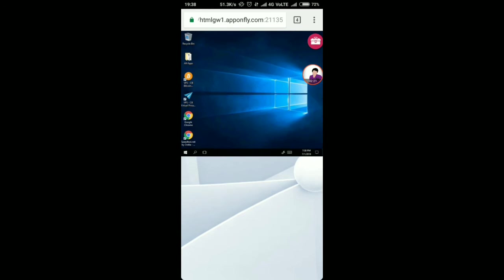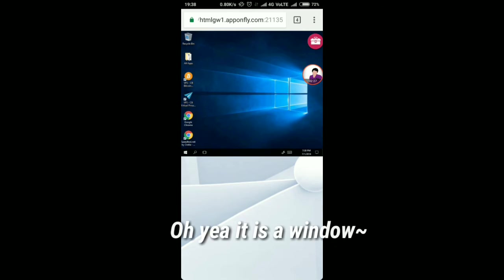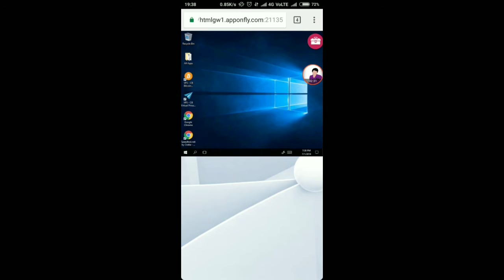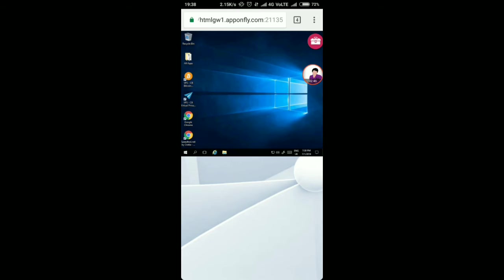So here we are guys - it is really looking like Windows because it is Windows. What you can do here is you will get your personal PC. You can download things here, download movies, watch movies, you can browse. You will have almost every software which comes with Windows 7.